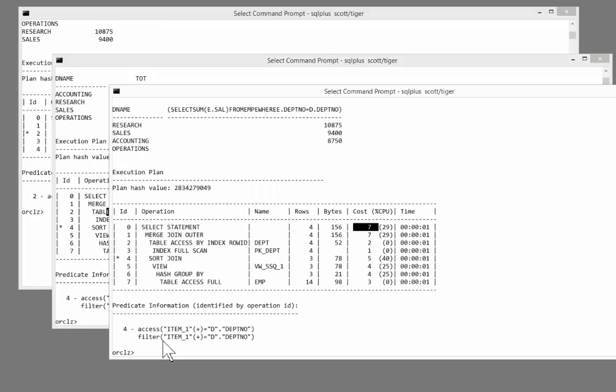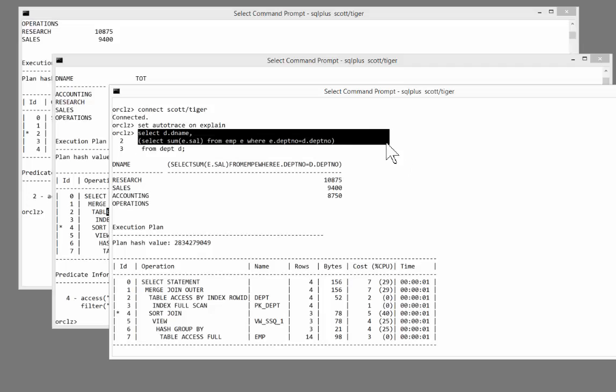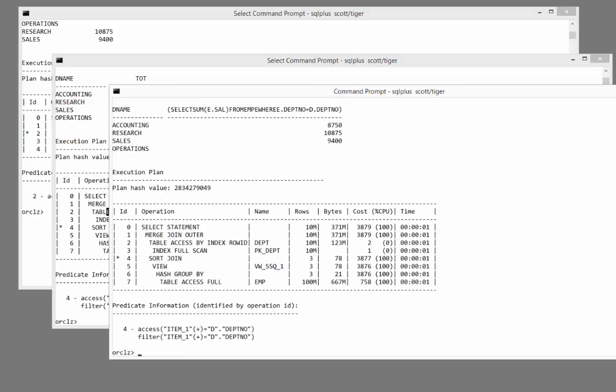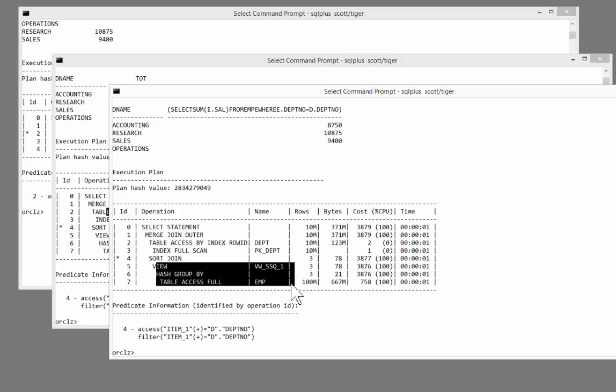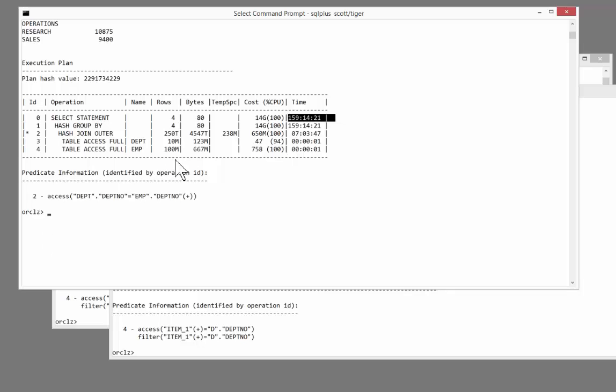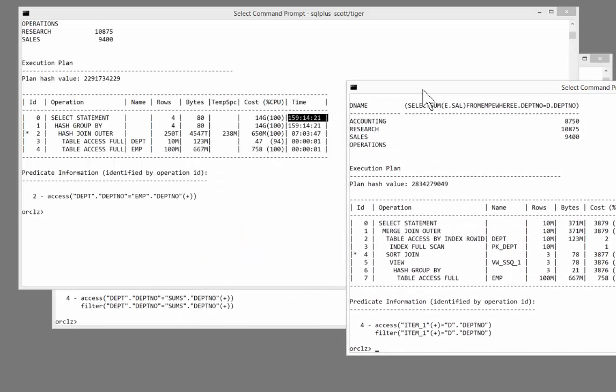Just for completeness, I'll do the third form with the correlated subquery. And that too has been rewritten, as it was previously, into a factored subquery. So there we see cost of 3879 times one second, compared to cost of 14 billion times 159 hours. Why this difference? Why this huge difference? It's the ordering of the steps.